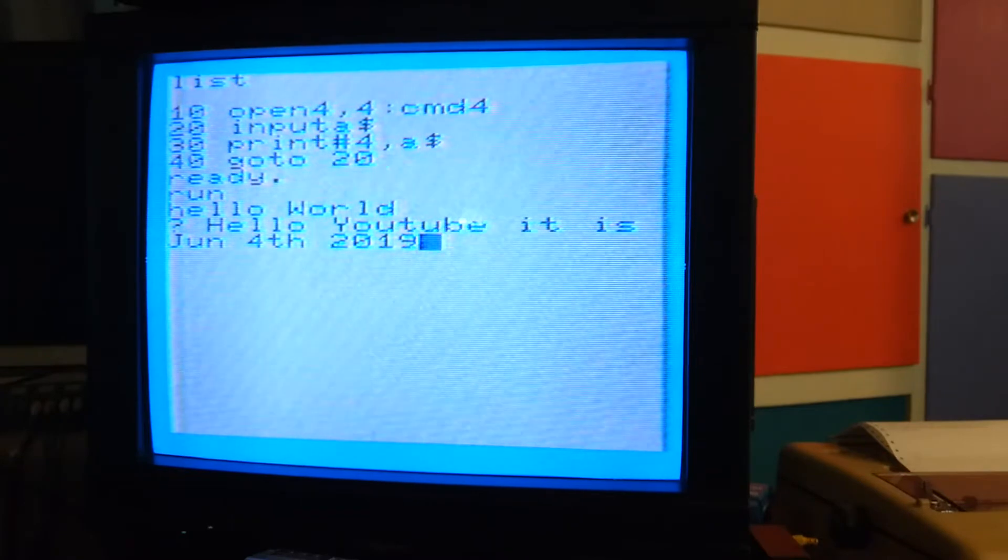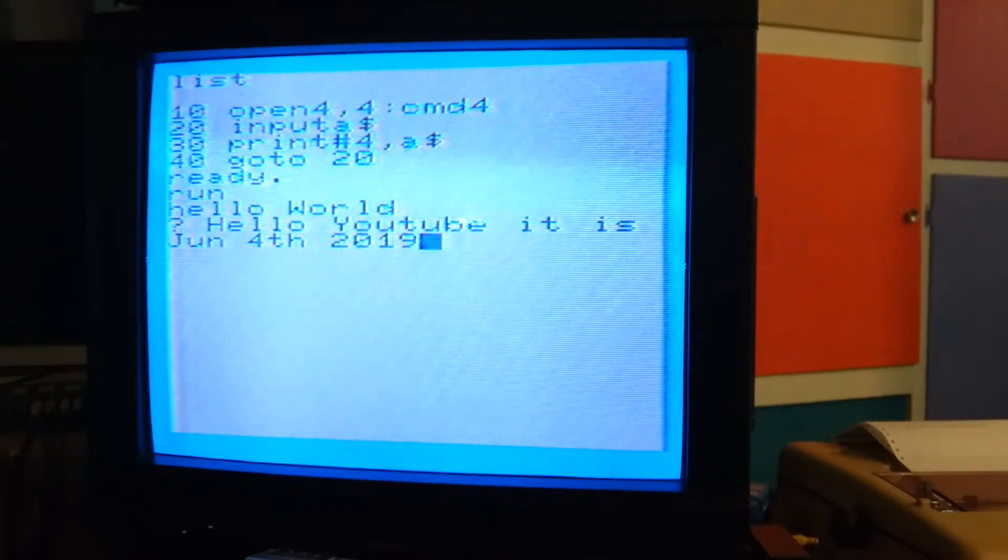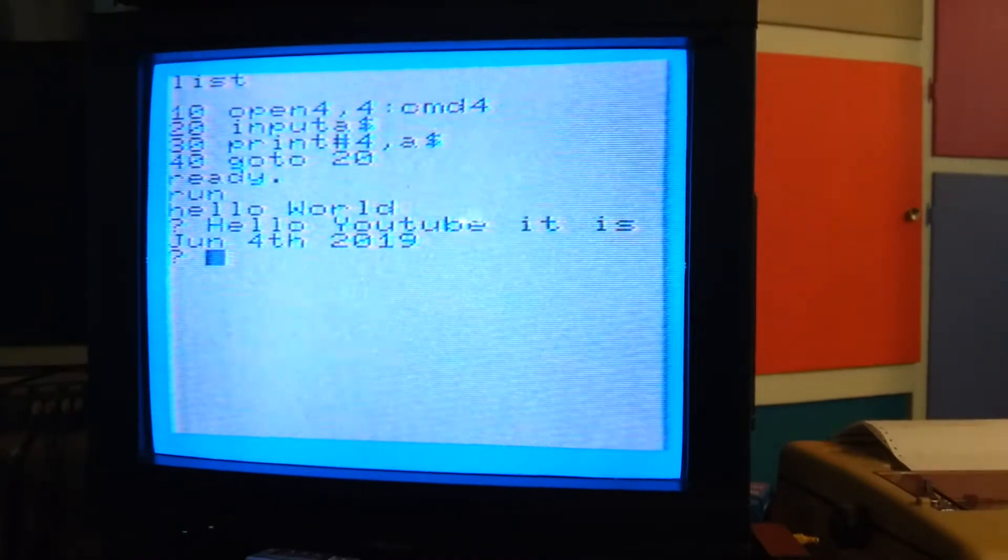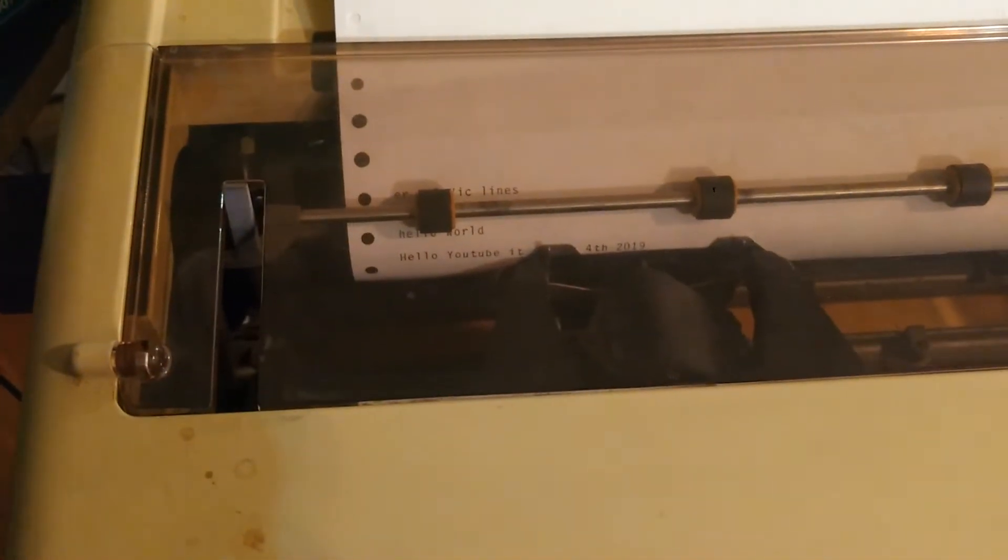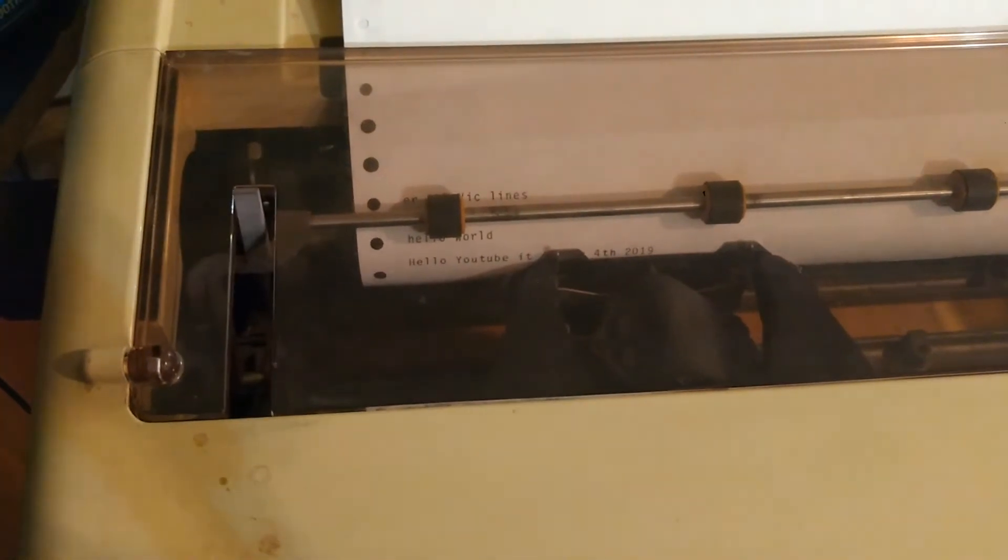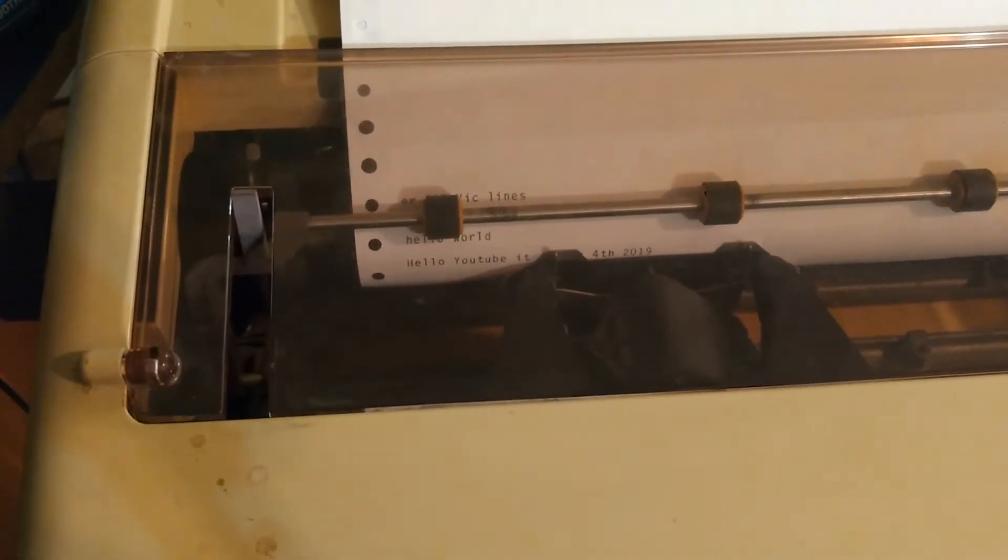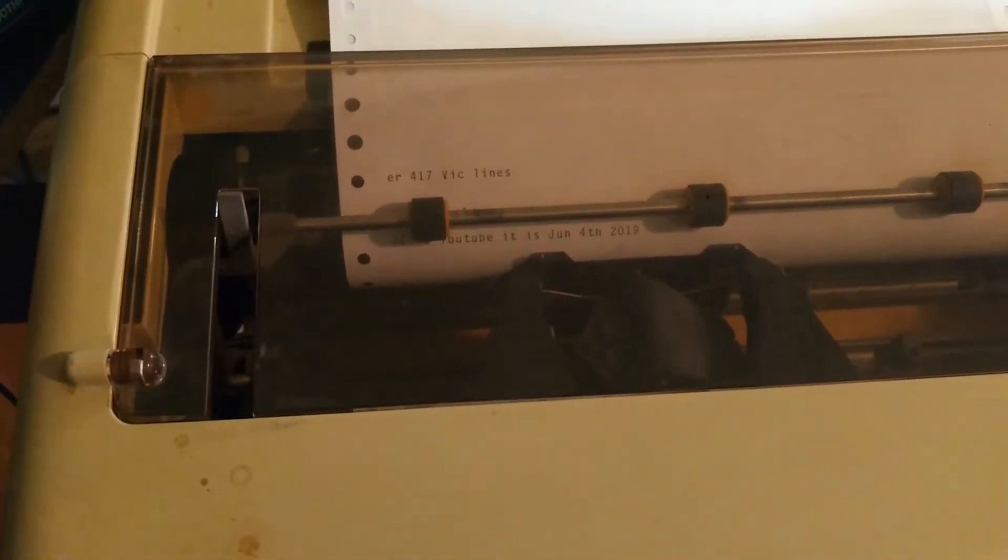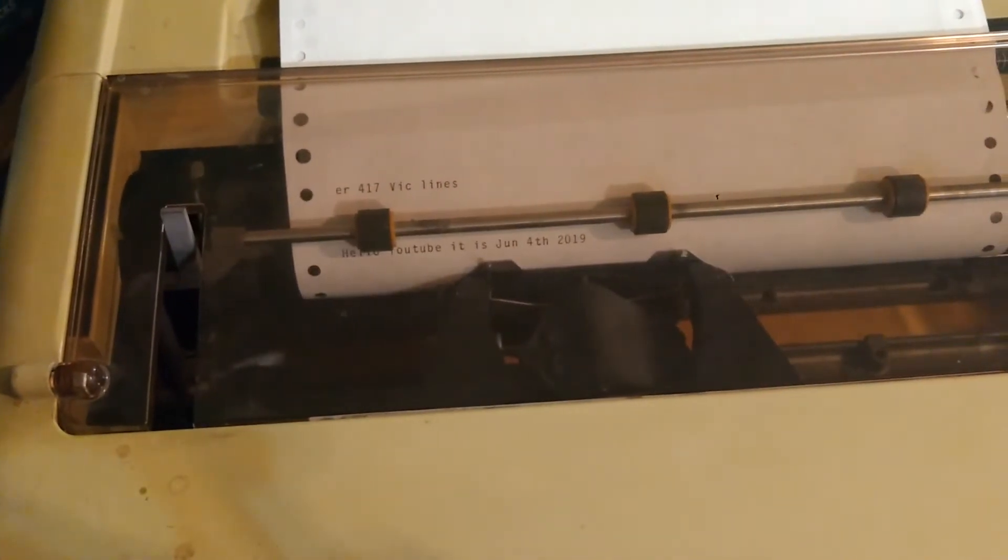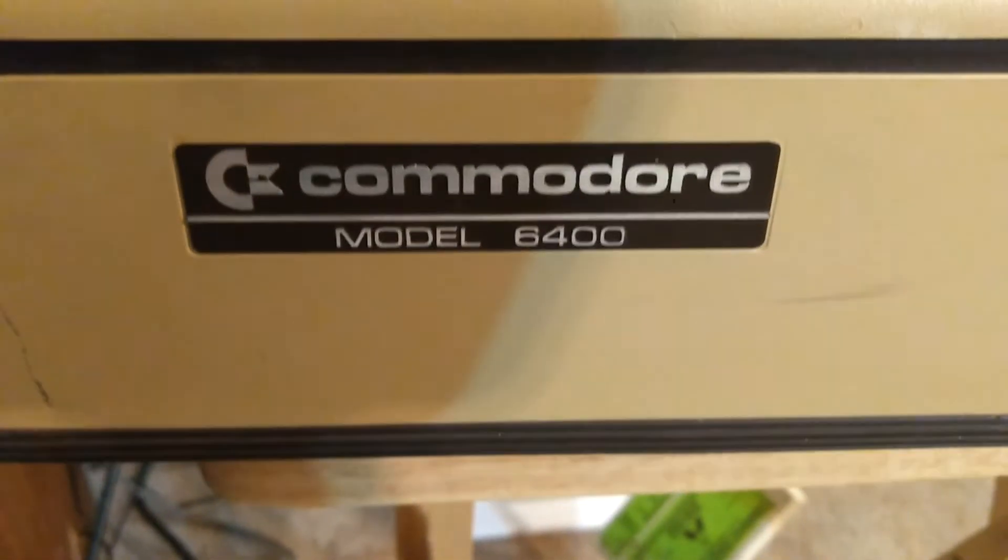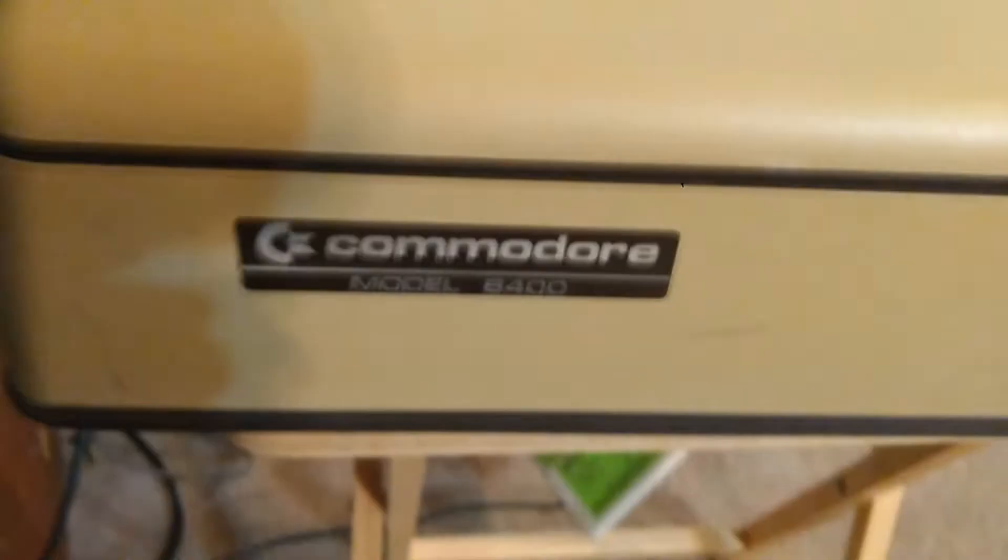Hello YouTube, it is June 4th, 2019. Yep, it does work. It's a Commodore 6400 daisy wheel printer.